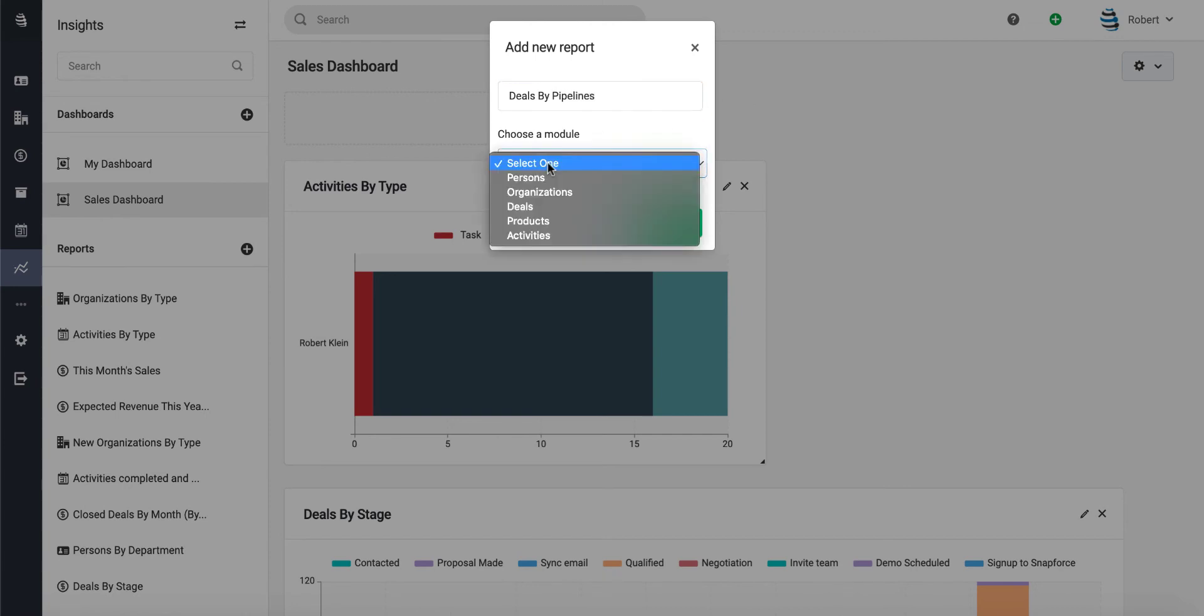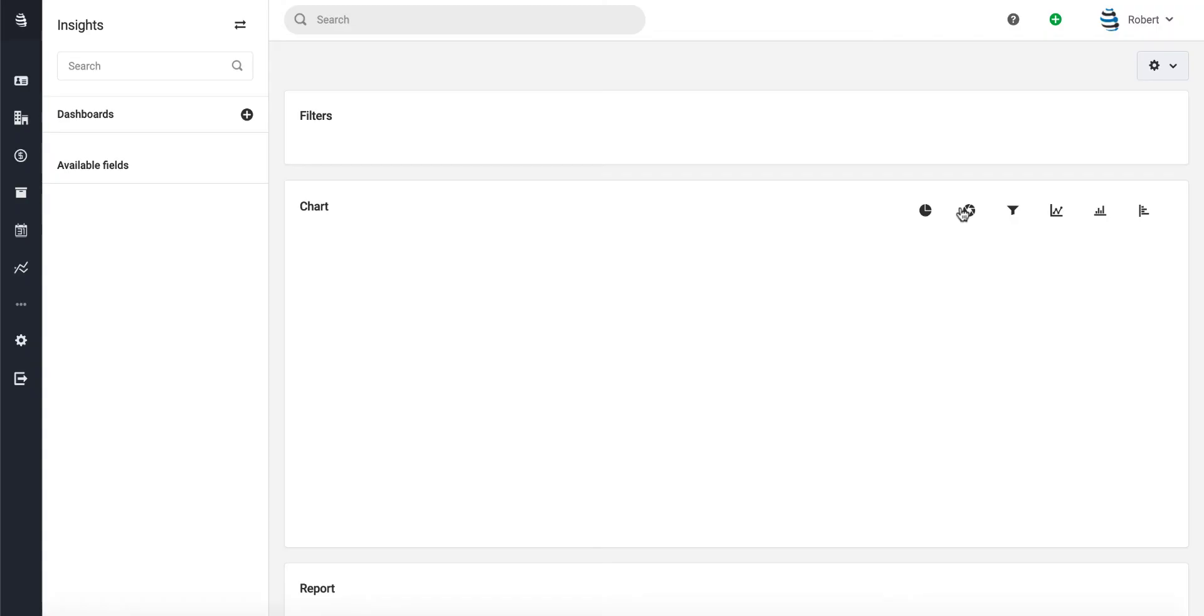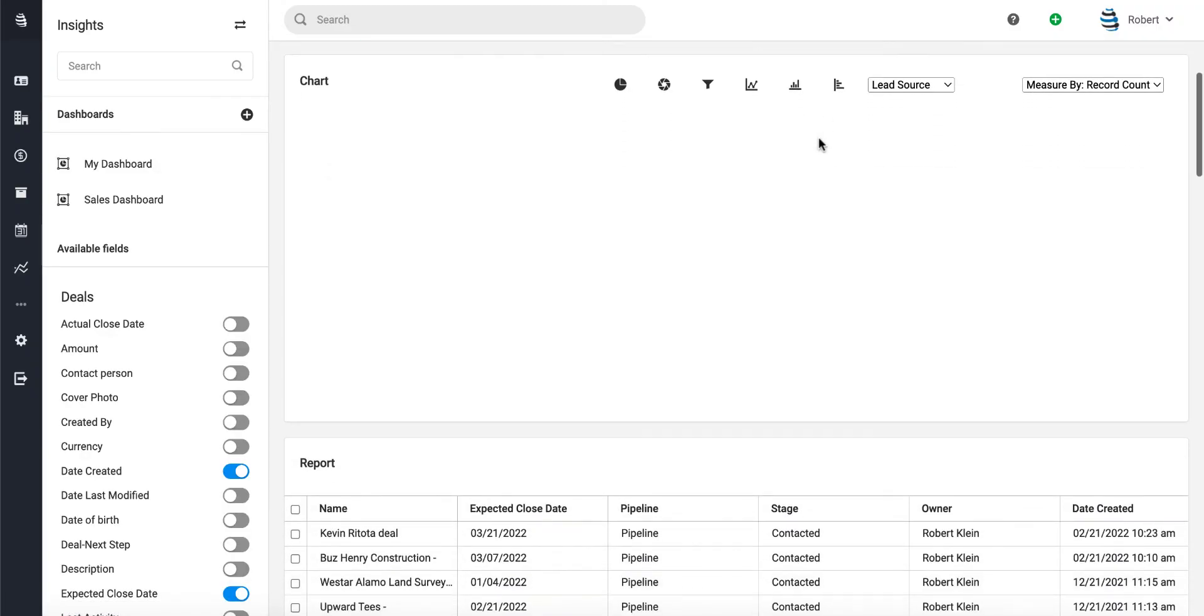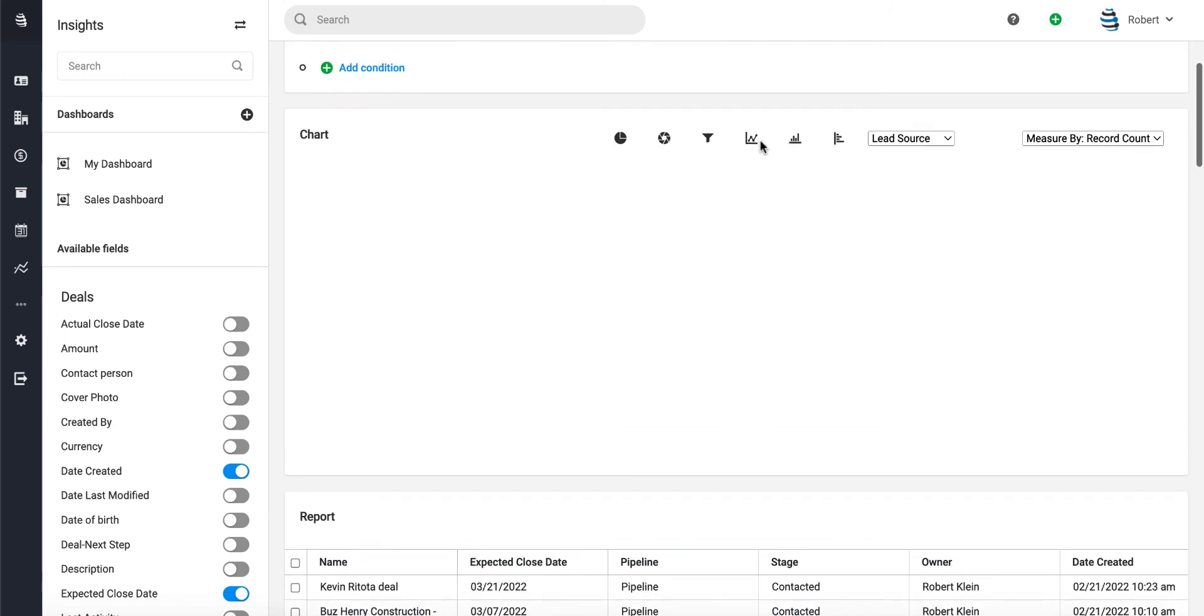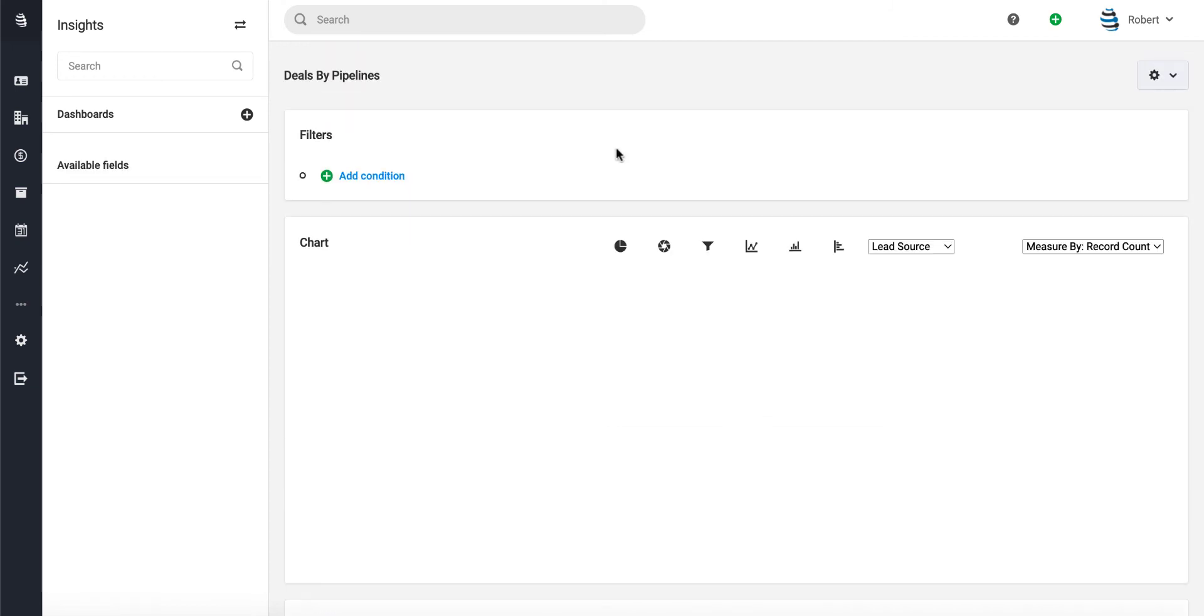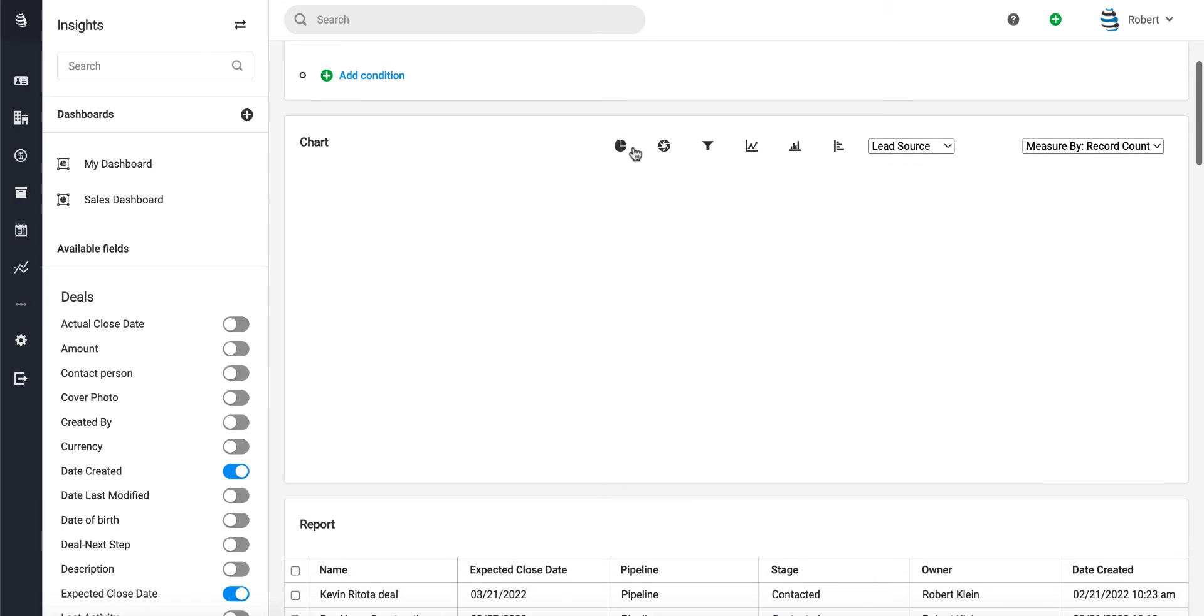Let's see how much expected revenue or sales we're expecting to bring in for the month by pipeline. Let's do a simple report like that and change the segment view from lead source to pipeline.